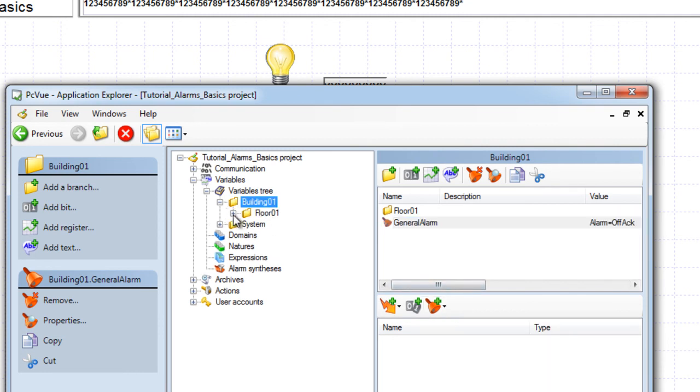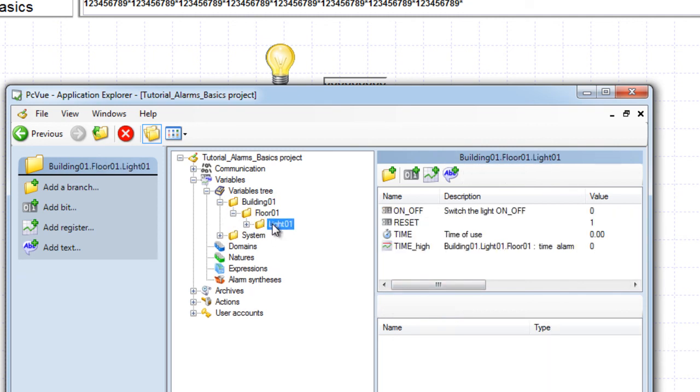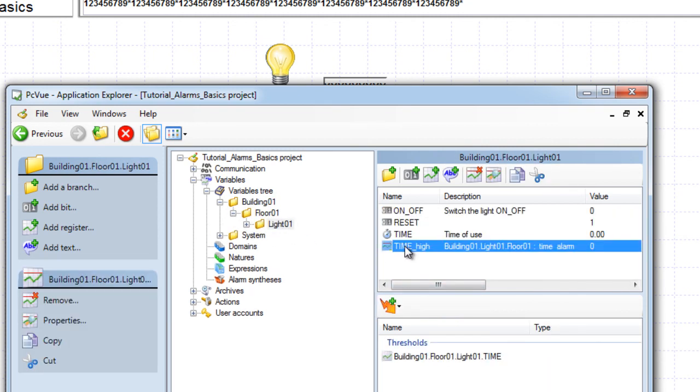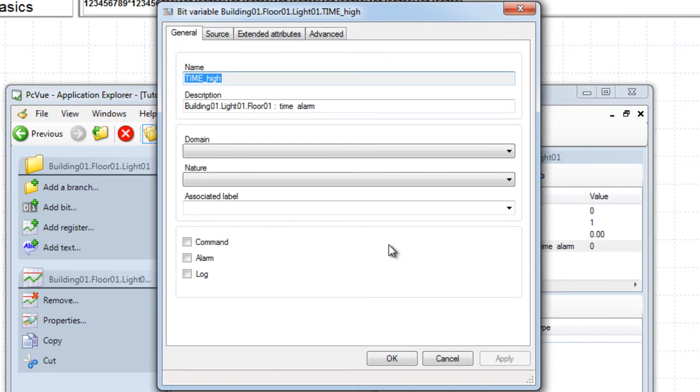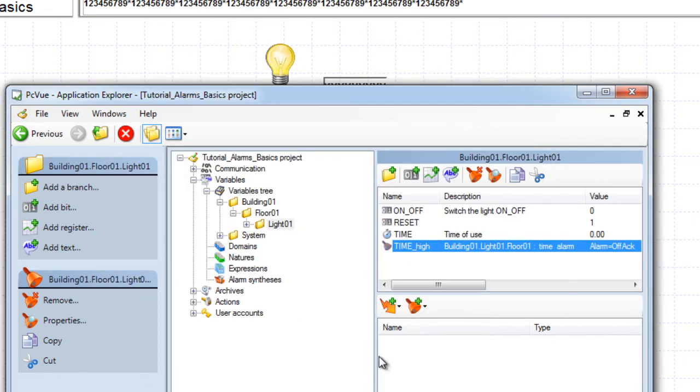Now we will define the threshold bit variable for the time as an alarm. Since it is a threshold variable, the value will be set to one, and the alarm is triggered whenever the time value is greater or equal to that of the threshold value.